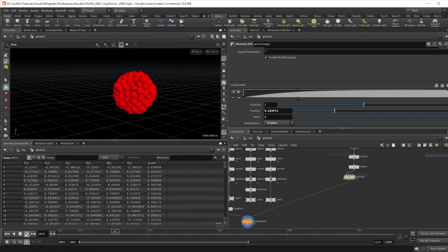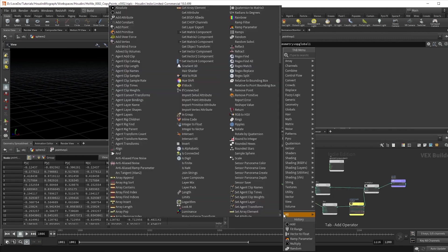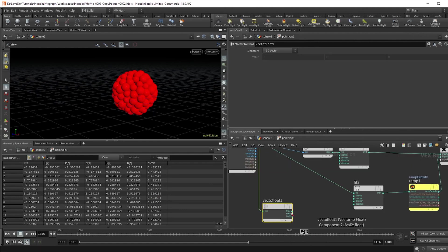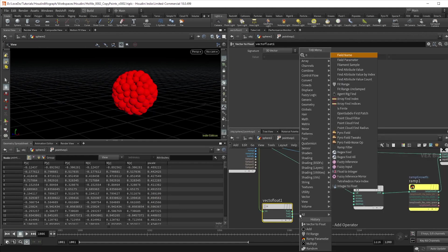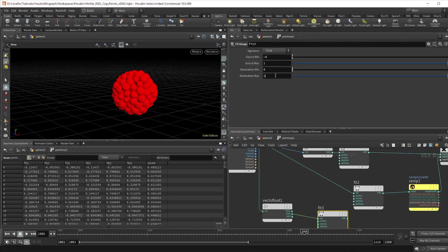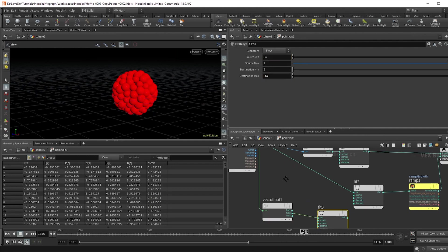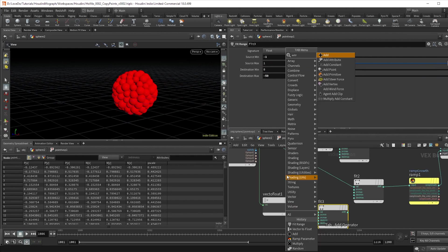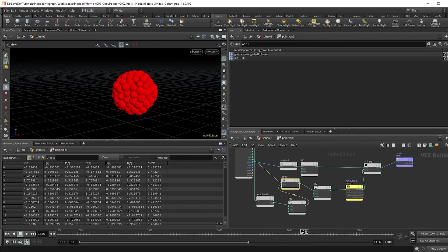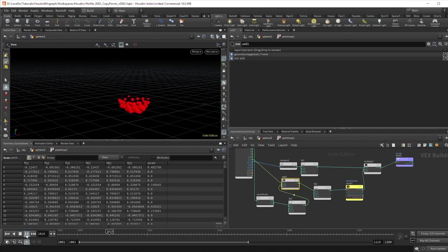Now let's make it grow from the bottom to the top. So to do this, add a vector to float to our position and then a fit range. Set the inputs as minus one to one, then we'll use the max to create an offset of 50 frames. If we add this to our frame global before our original animation, you'll see we get this nice ramp up from the bottom to the top.